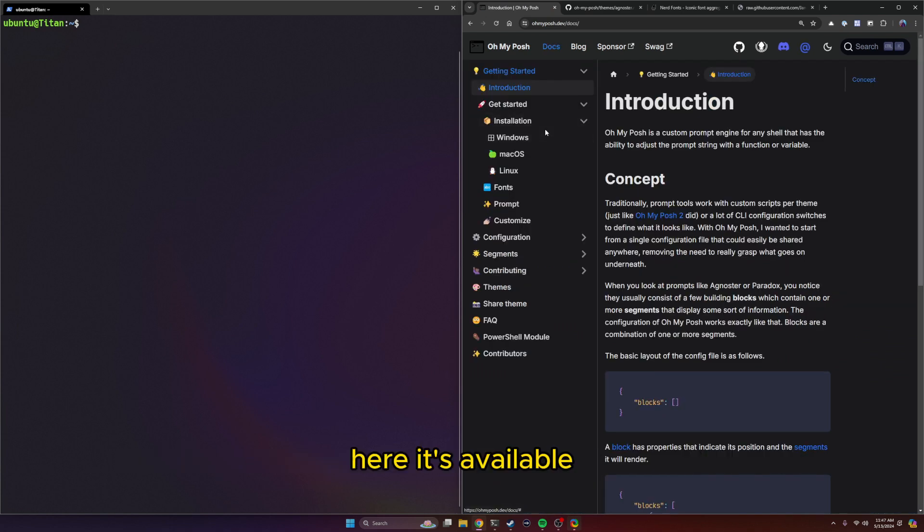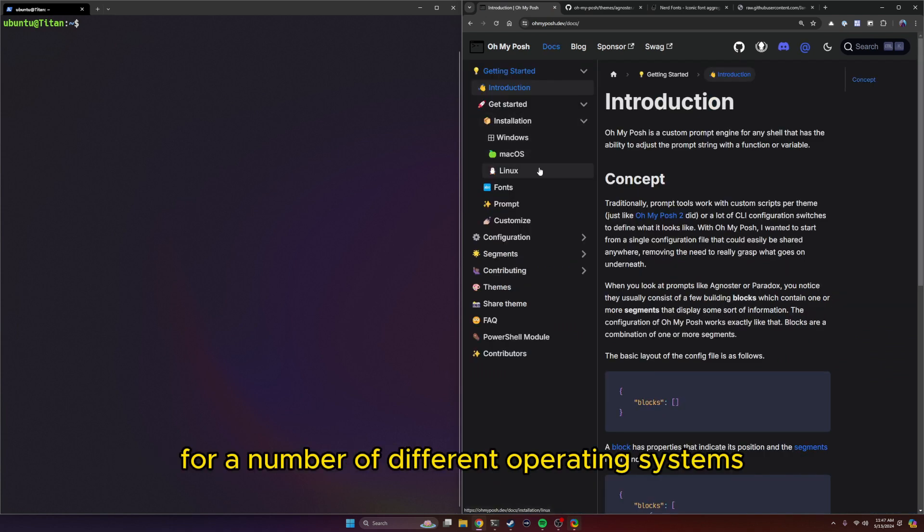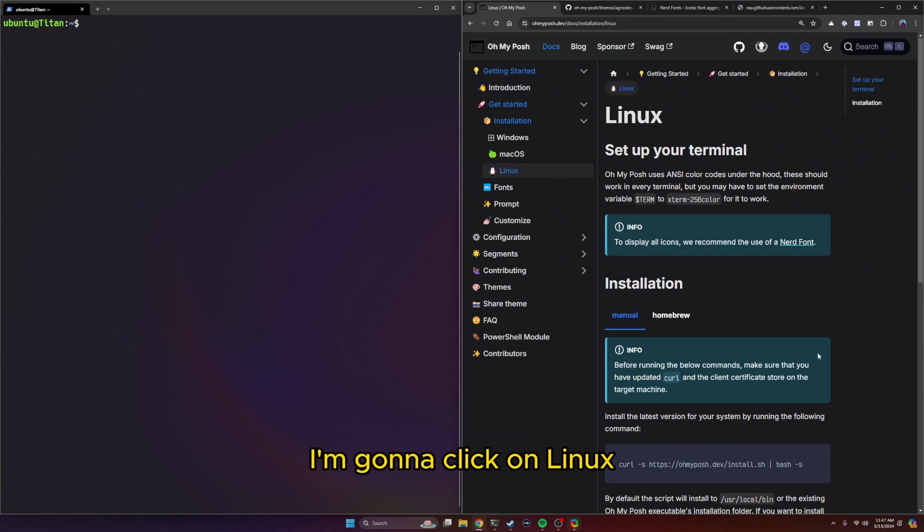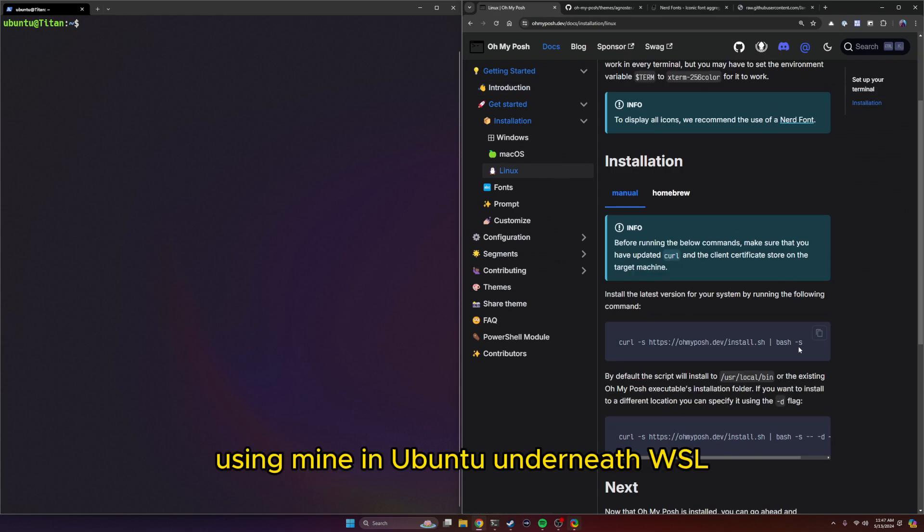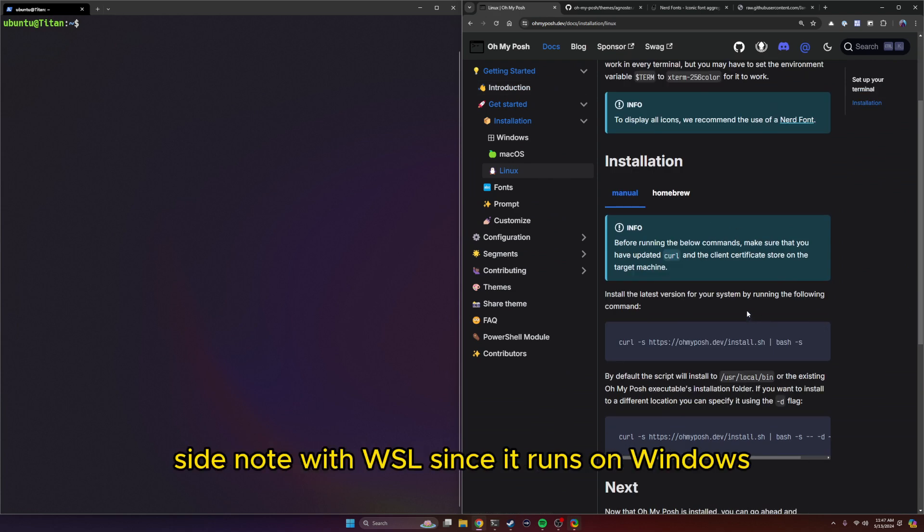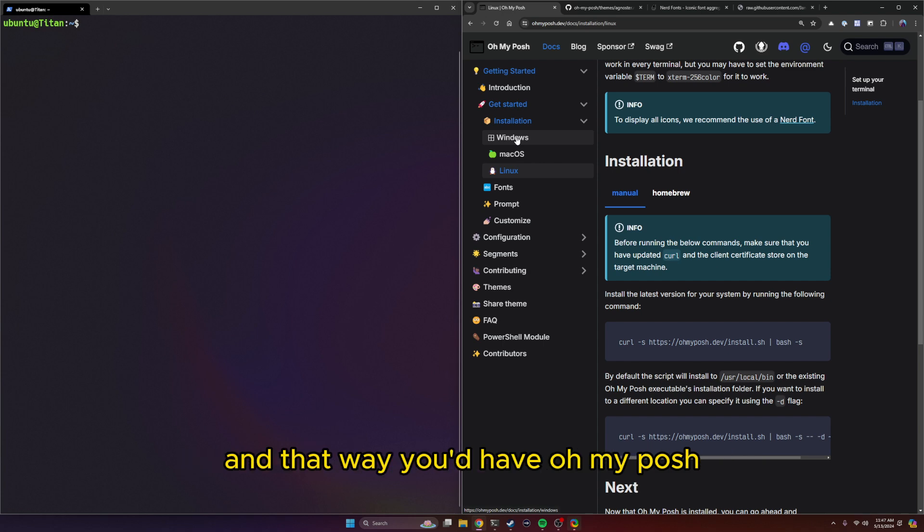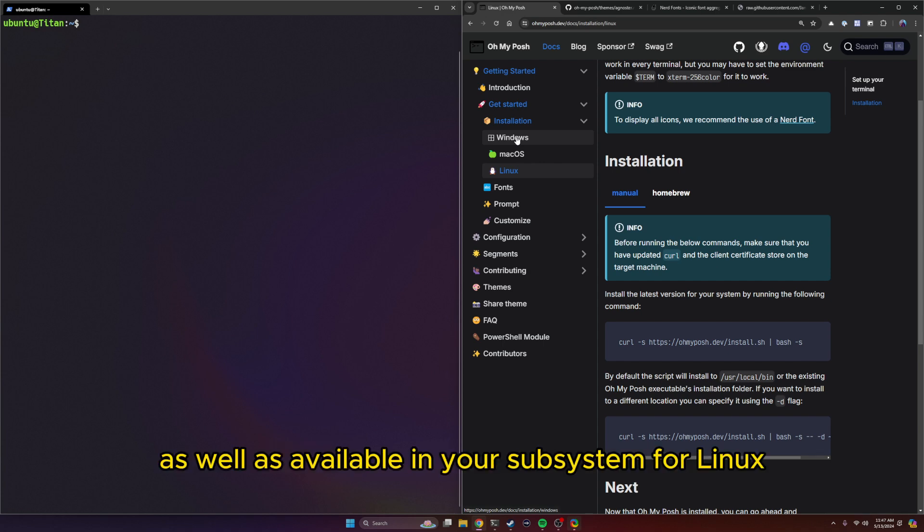Here it's available for a number of different operating systems. I'm going to click on Linux. I'm using mine in Ubuntu underneath WSL. Side note, with WSL, since it runs on Windows, you could just use the installer for Windows, and that way you'd have Oh My Posh at your Windows level as well as available in your subsystem for Linux.